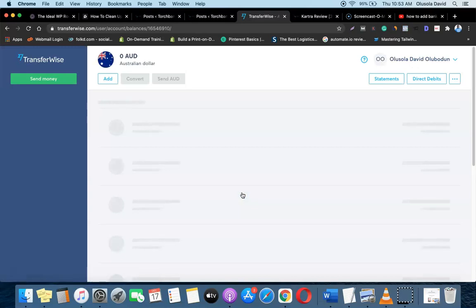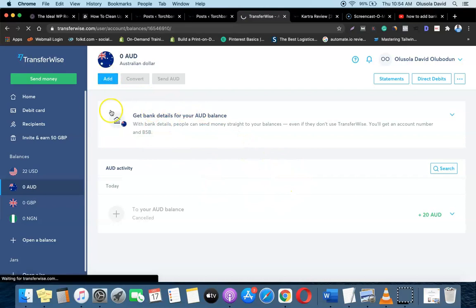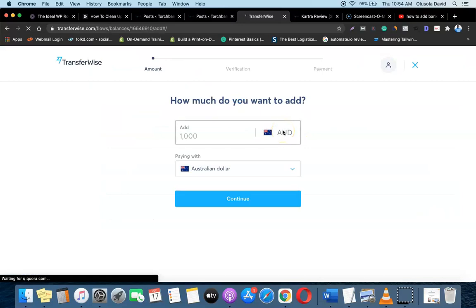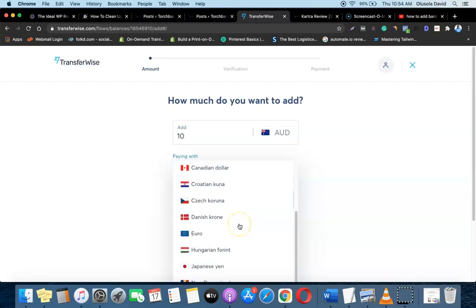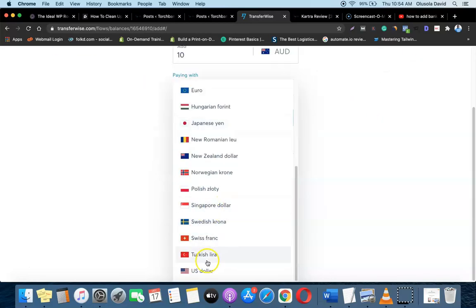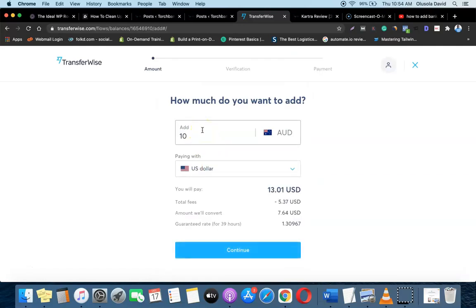In your case, since it's a new account, you're going to need to add a small amount of money to activate the account. To do that, just click the 'Add' button and it will redirect you to where you can specify the amount. You can add something like 10 or 20 in your local currency to activate the account.